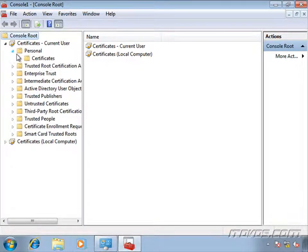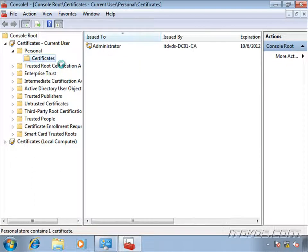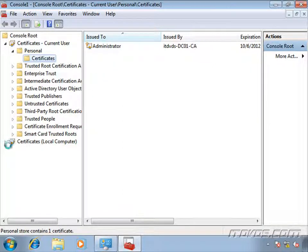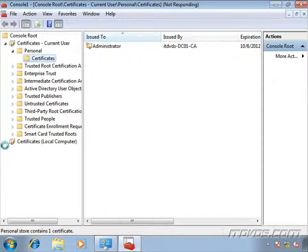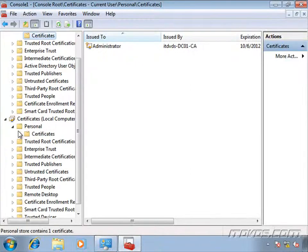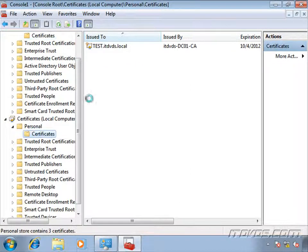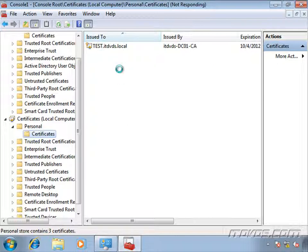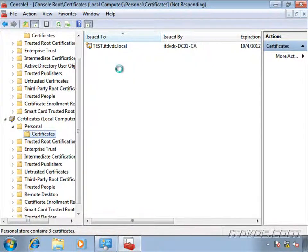So let's take a look at the user certificate real quick. There it is. The user's administrator. And this happened via auto enrollment that we configured earlier. Now we can take a look at the computer certificate. And there it is. This computer's name is test. So the certificate is test.itvds.local. Again, we configured this certificate earlier.